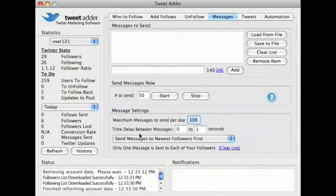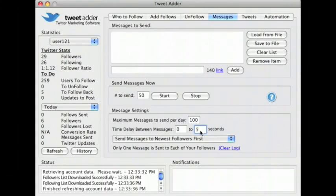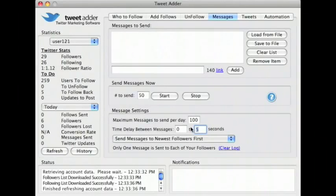Time delay between messages is set at 0 to 5 seconds by default. Again, this is a good default, but you can make it faster or slower if you want.